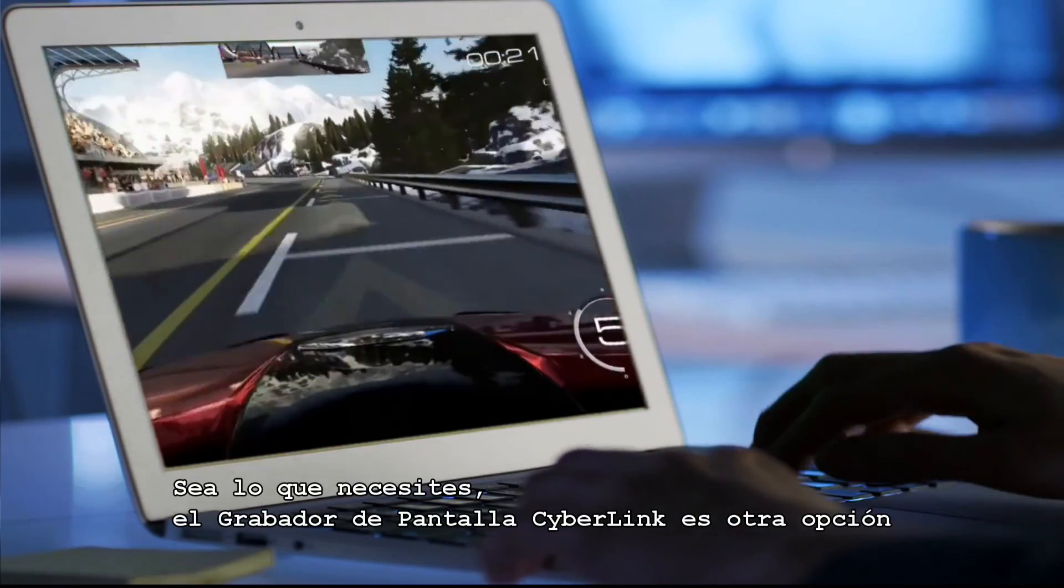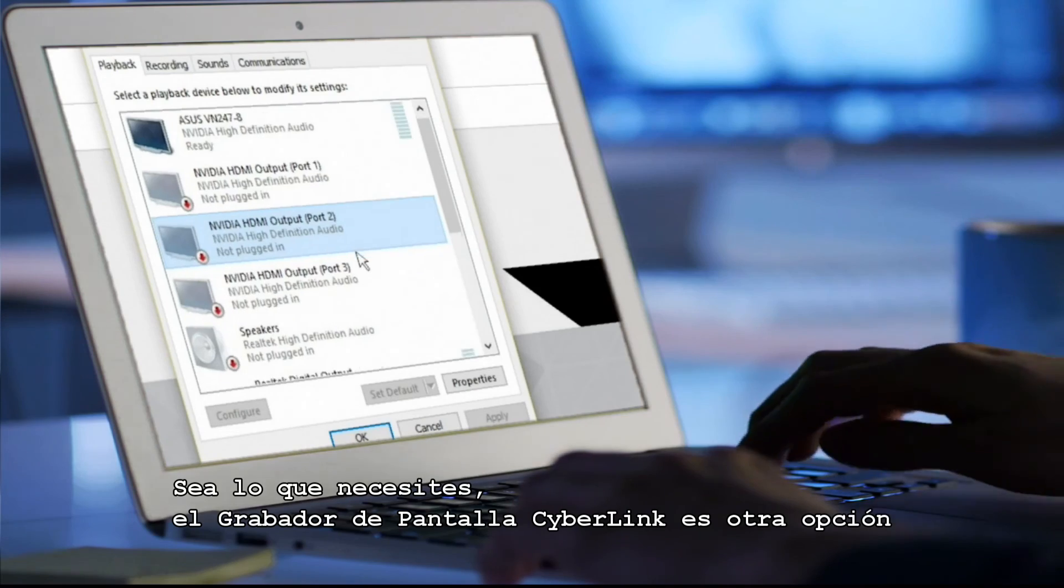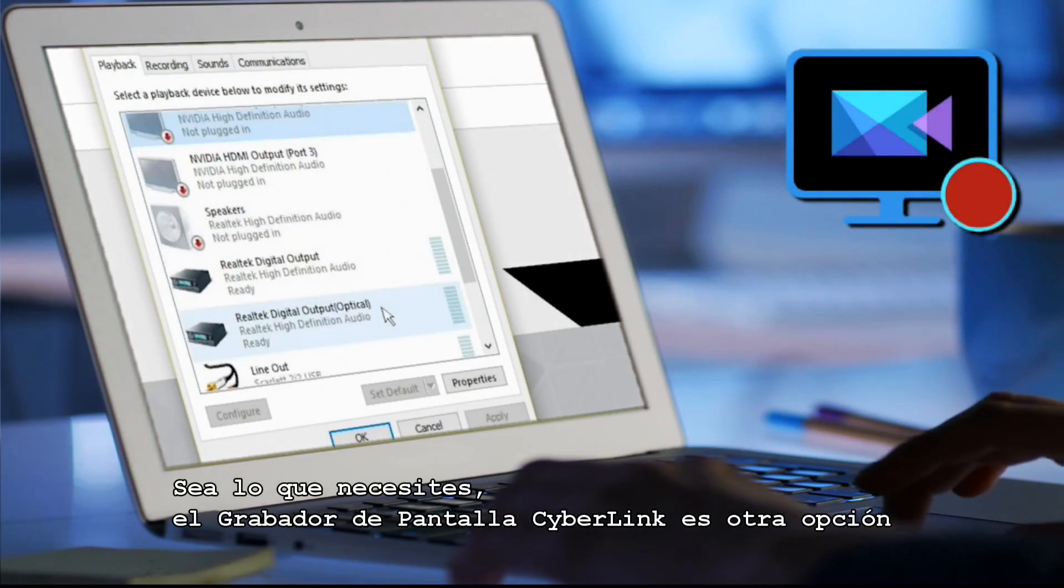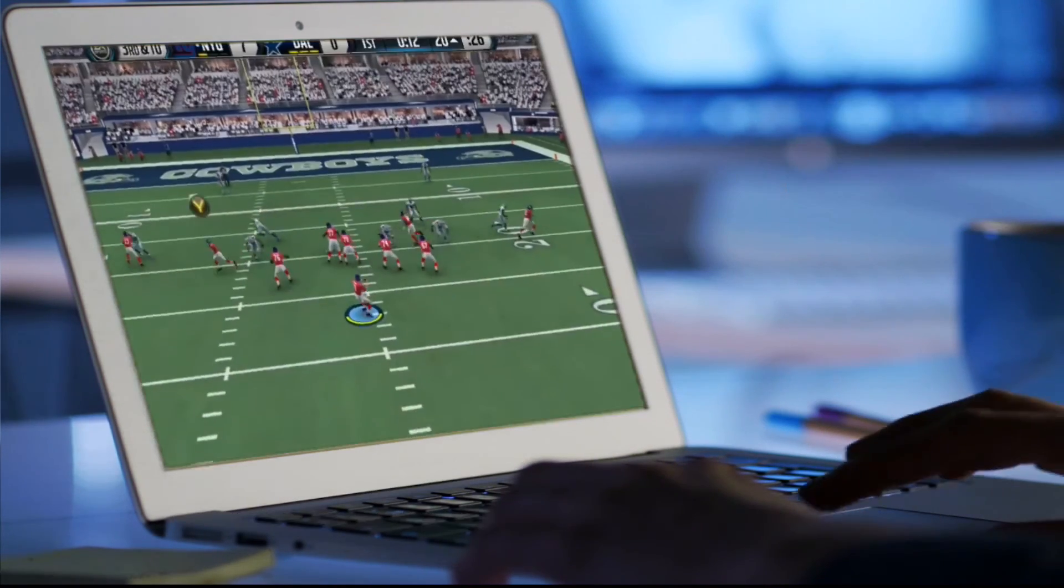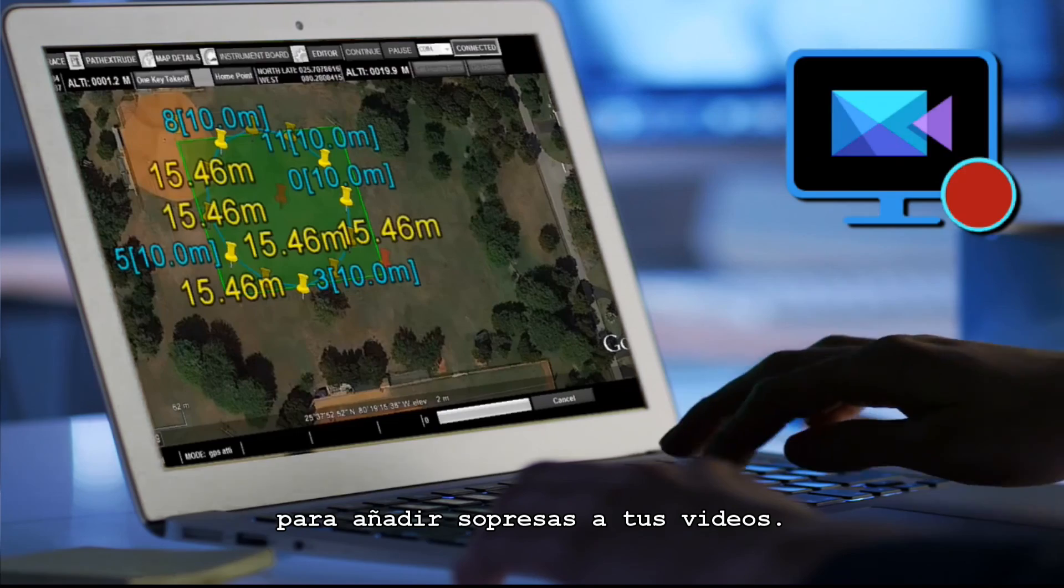Whatever your purpose, CyberLink Screen Recorder provides another tool, fully integrated with PowerDirector, to add to your video editing box of tricks.